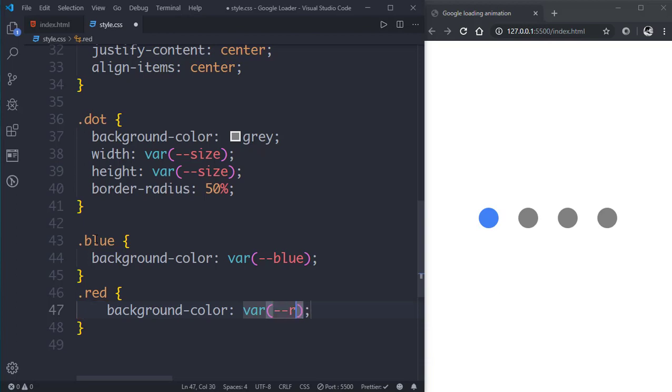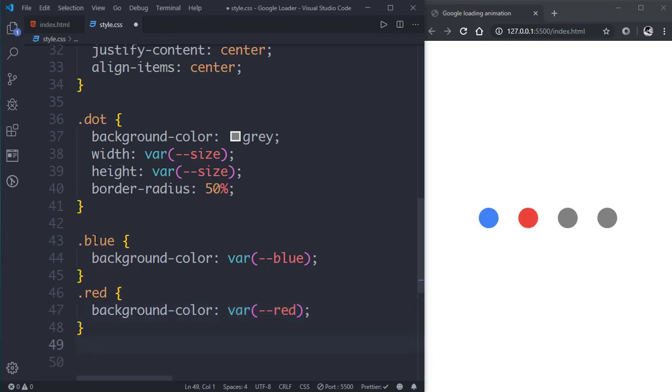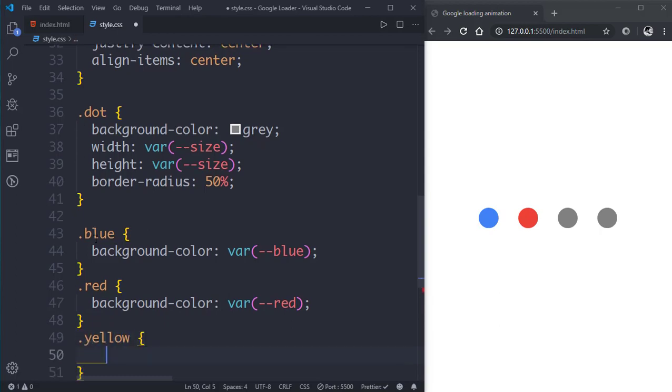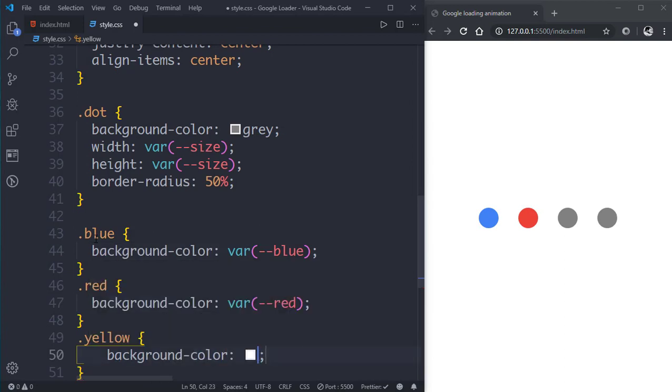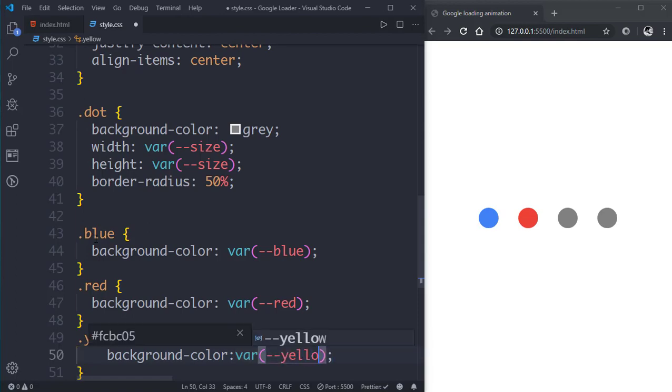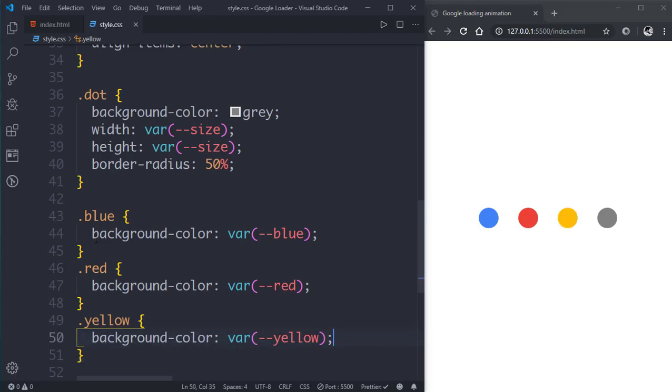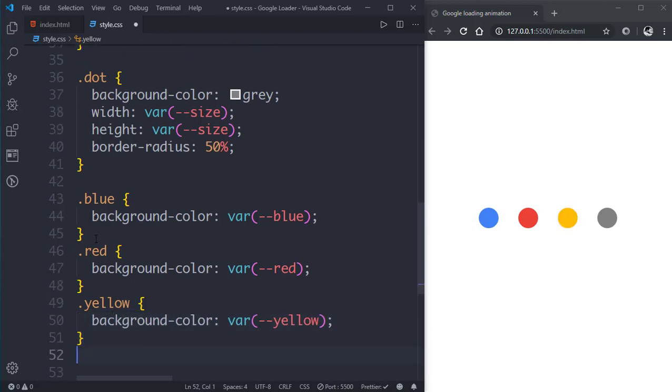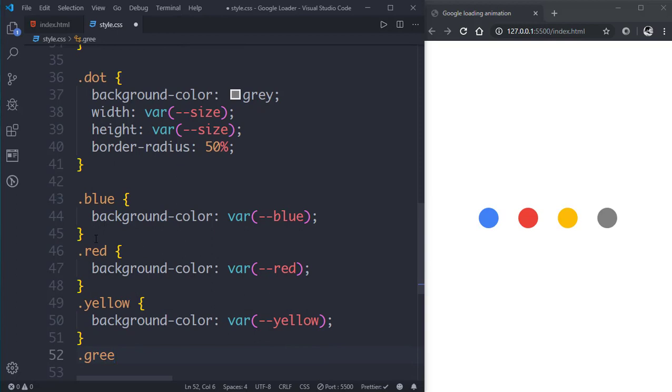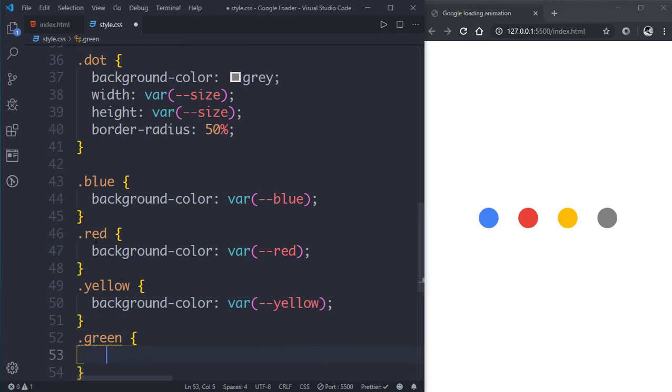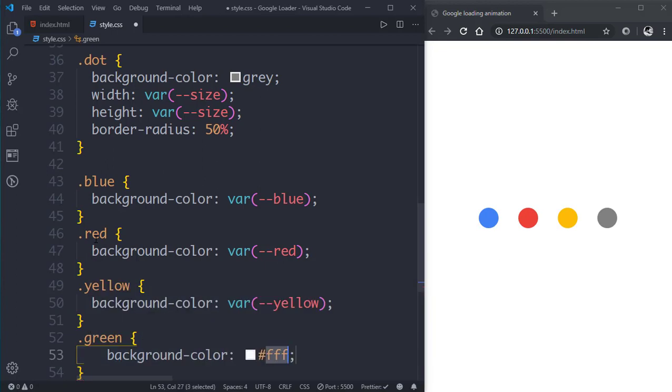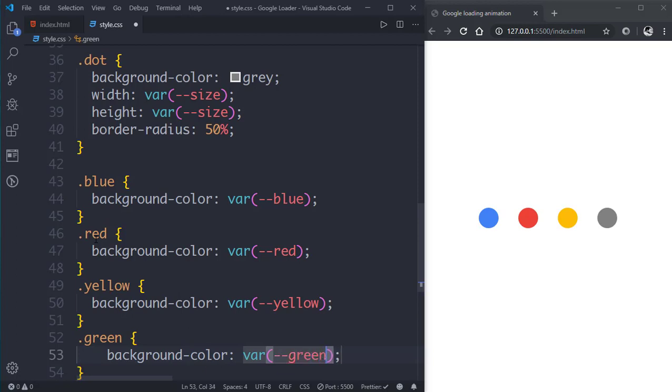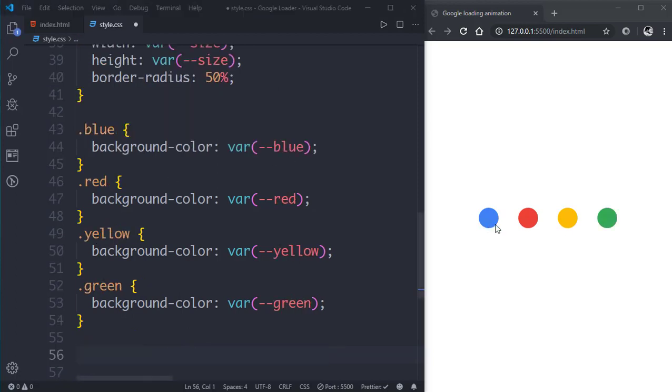Then let's select the yellow class and give it a background color of yellow. Then the last one, we'll select the green class and give it a background color of green. So we have the dots here.